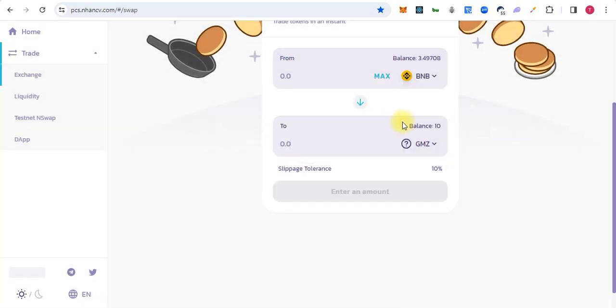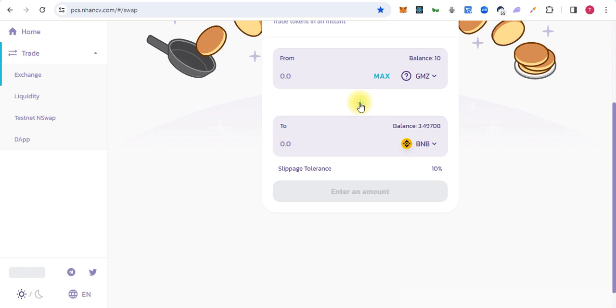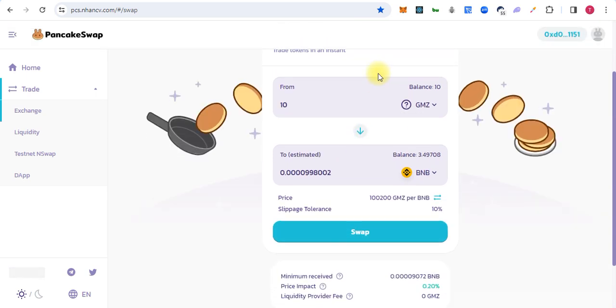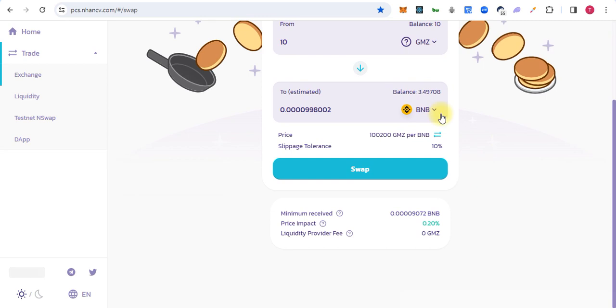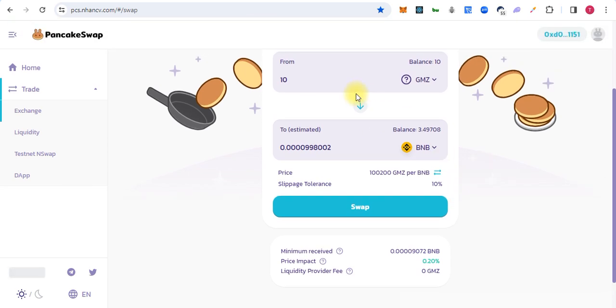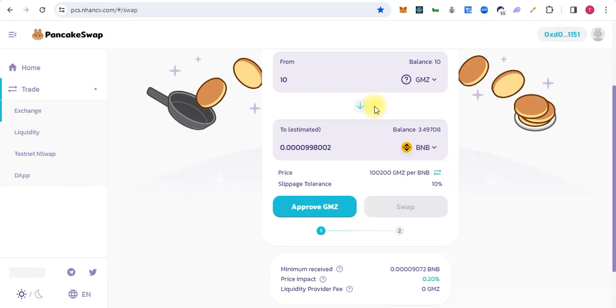We bought 10 tokens successfully. Now let's sell them back. Make it swap and we will make it maximum. Before swapping, we have to approve these tokens also, so we approve these tokens.